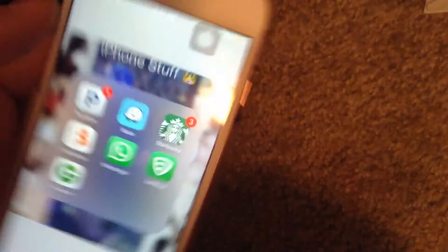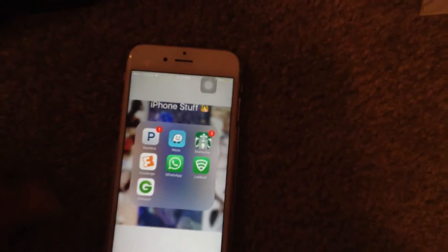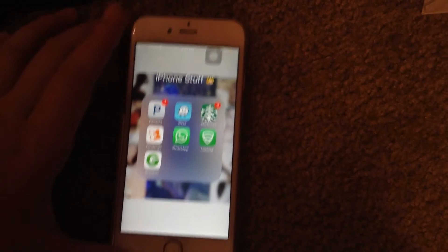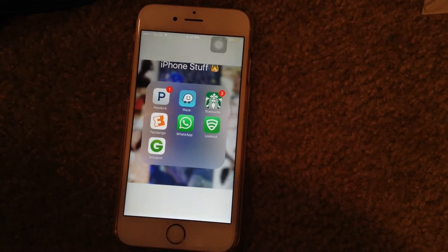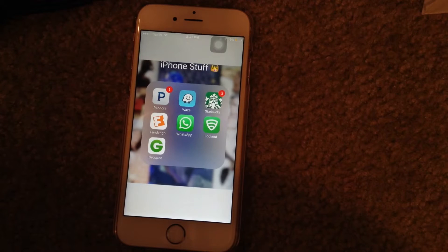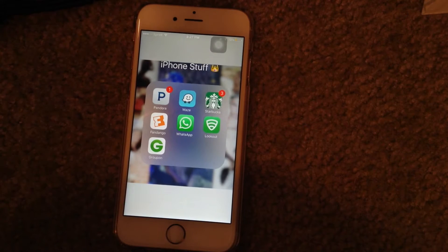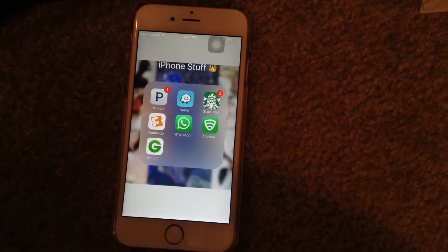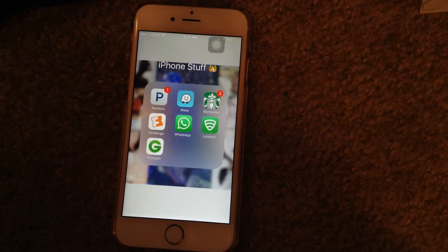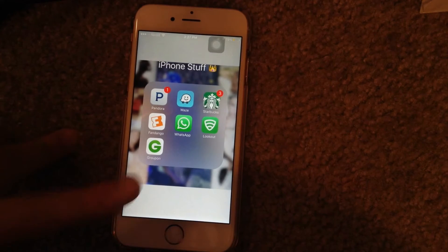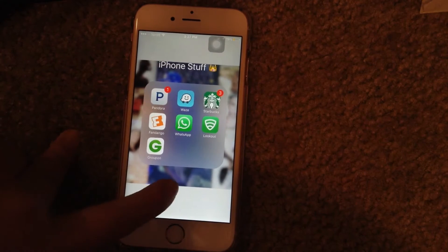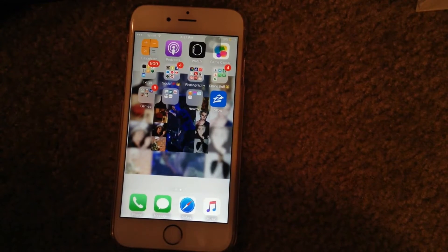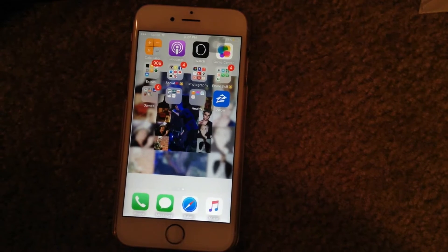My next folder is just my iPhone stuff. We have Pandora, Wazza Wazza — it basically tracks where the hidden police are at, yada yada yada. Starbucks, Fandango, WhatsApp, Lookout, and Groupon. Those are very popular so I don't really need to explain those. But if you don't know what they are, just comment in the comment section below and I'll explain to you.